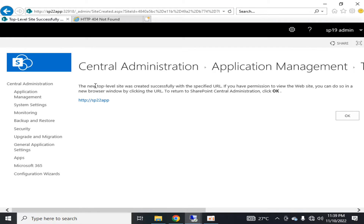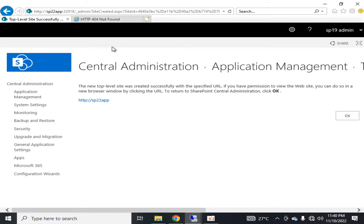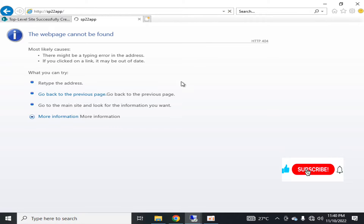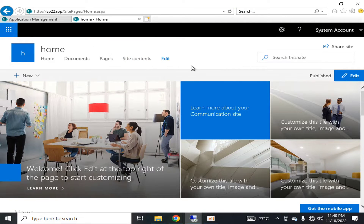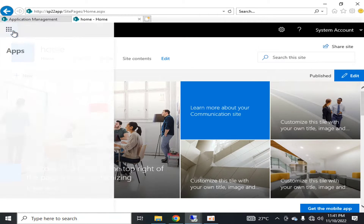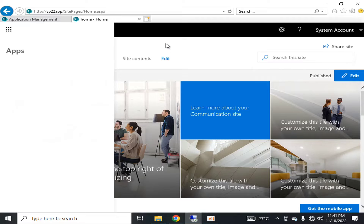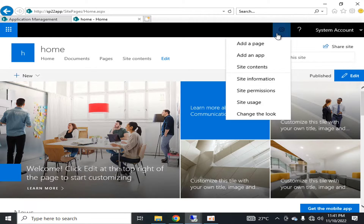Here you can see that a new top-level site has been created. This top-level site will enable the web application to run because it is no longer an empty container — we have added one site collection that is the home page. Now we will go and refresh that page. This is the first-time look of the SharePoint Server Subscription Edition communication template. This is the home page and it doesn't have any apps yet.